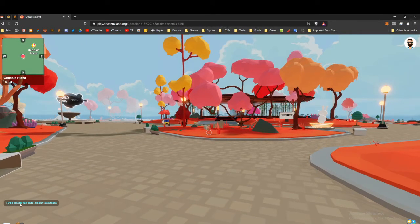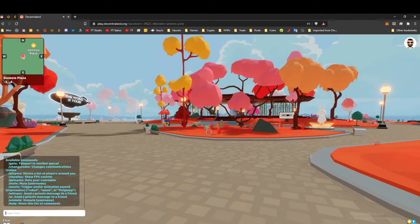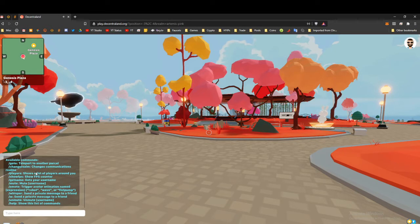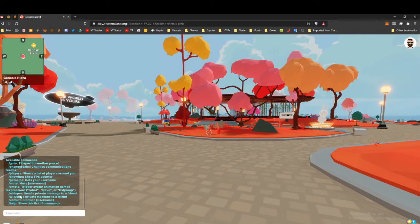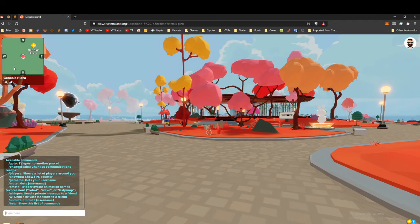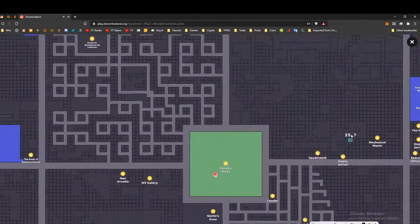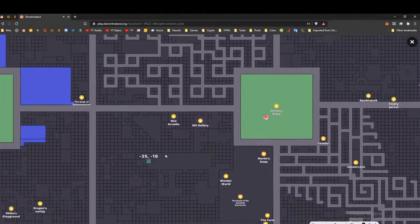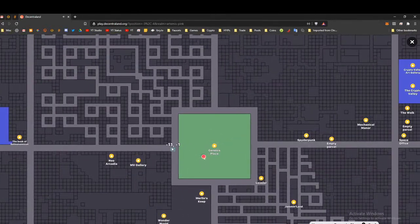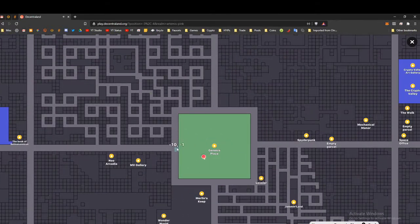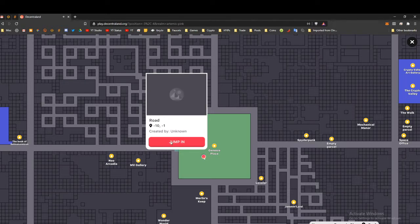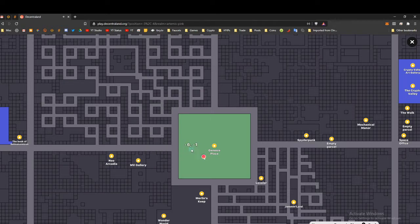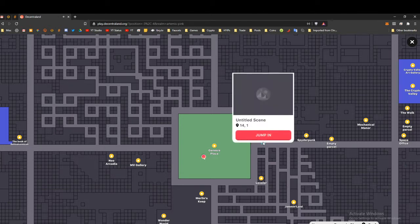If you type slash help, it gives you a rundown of the slash commands you can do—players, show your frame rate, get a name, mute, whisper. If you want to go to a particular part of the map, you need to go to the whole map itself here. You just double click and it'll jump you in.